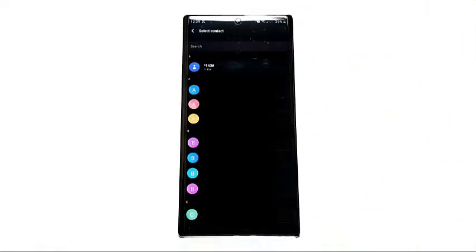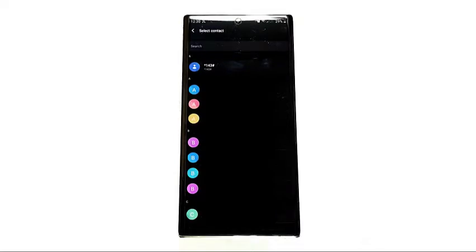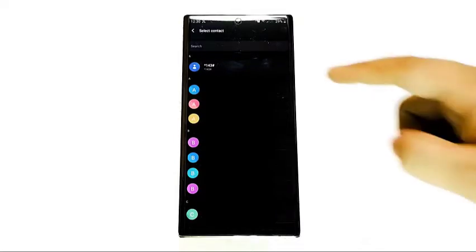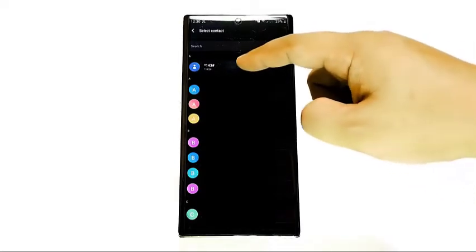Look for the contact that you want to assign to a particular speed dial key. Tap the contact to add it.